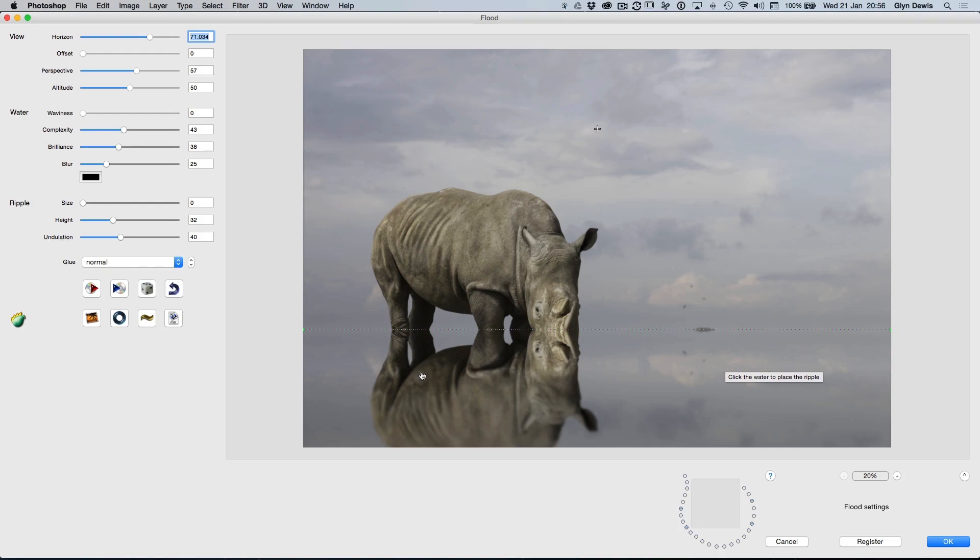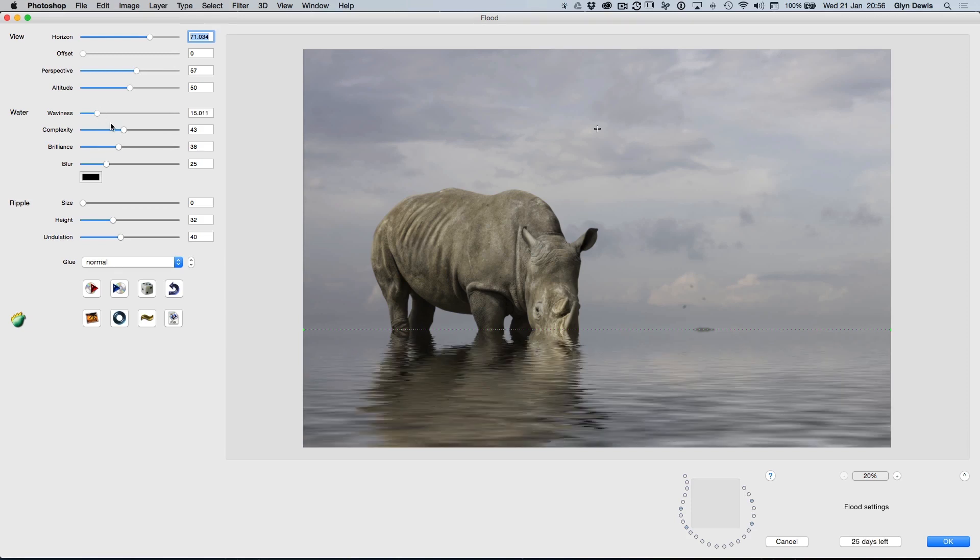That would actually be really good for those of you who do car photography, creating a kind of reflection now on a black surface. This would work really well for that. So that's a pretty good one to think about for future. But loads of different sliders here you can play around with just to affect the water how you'd want it to be.